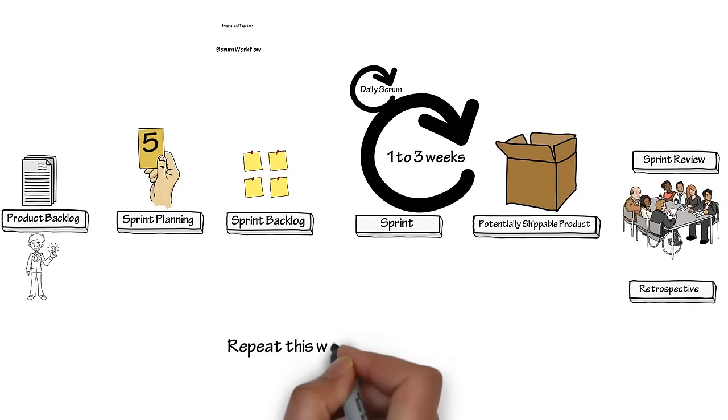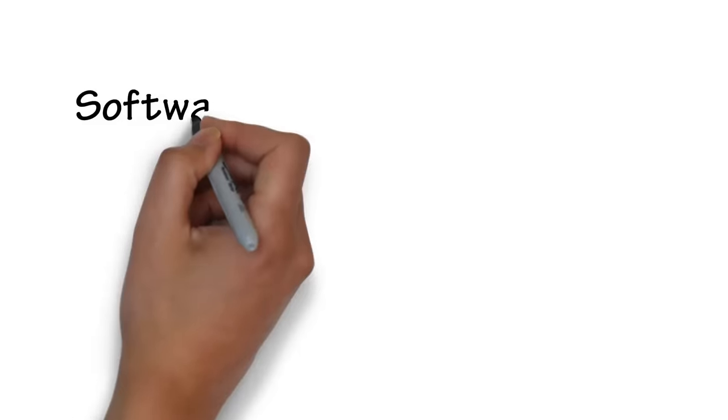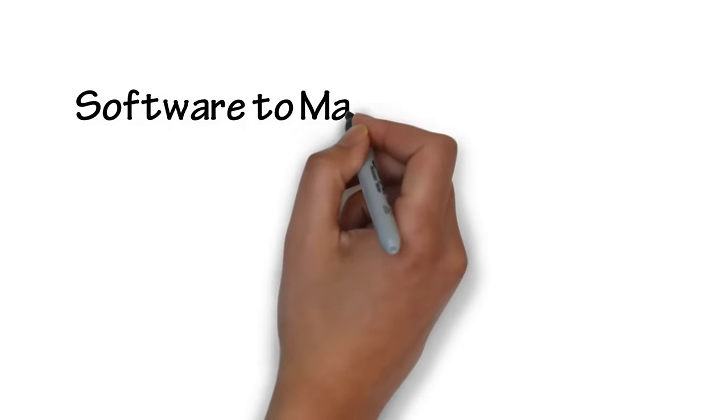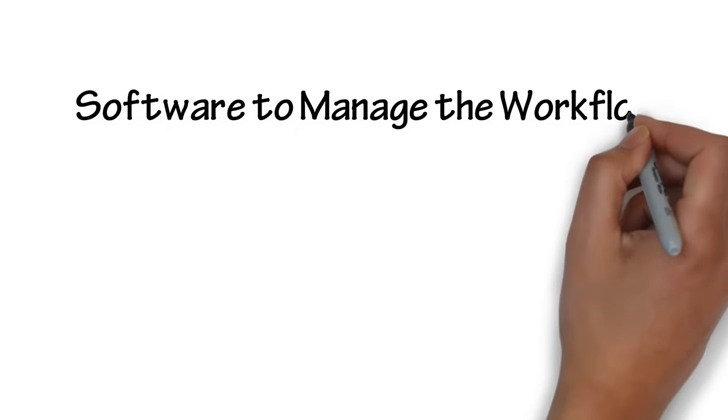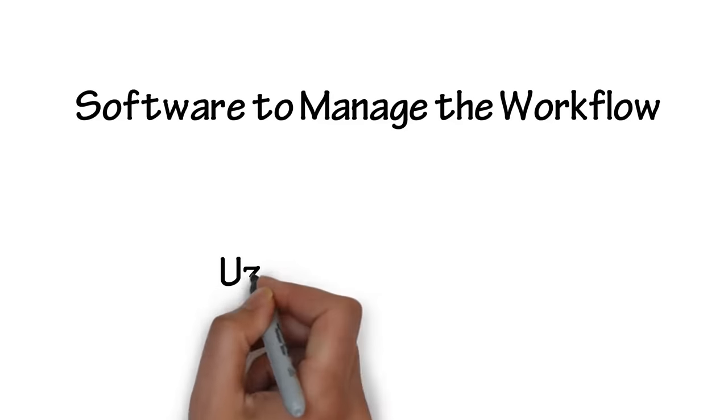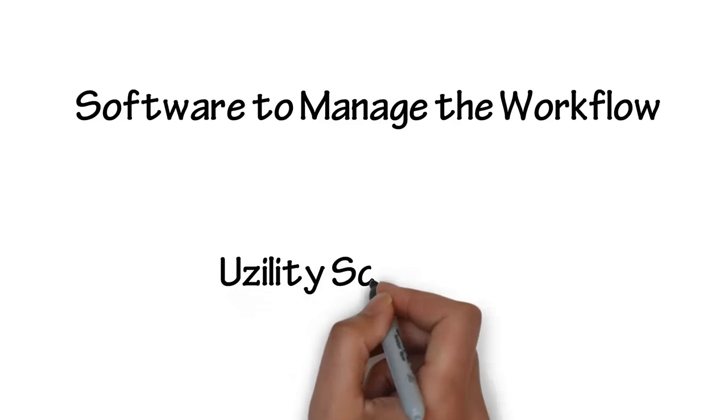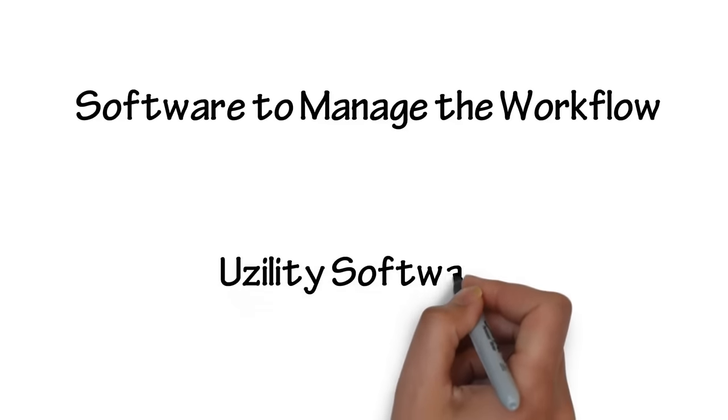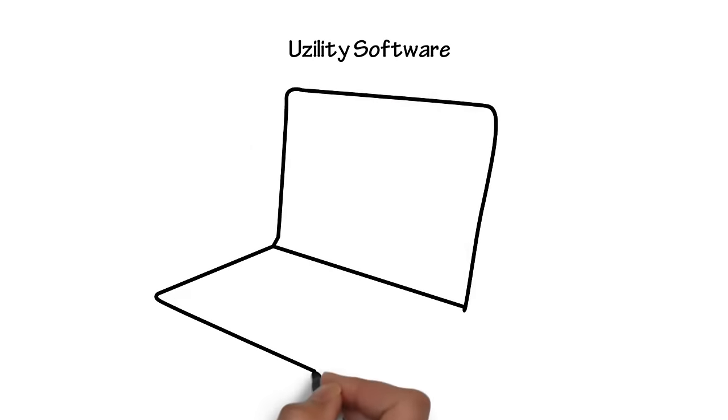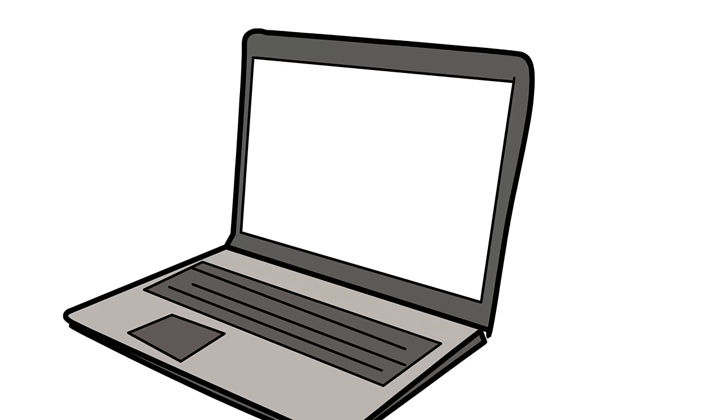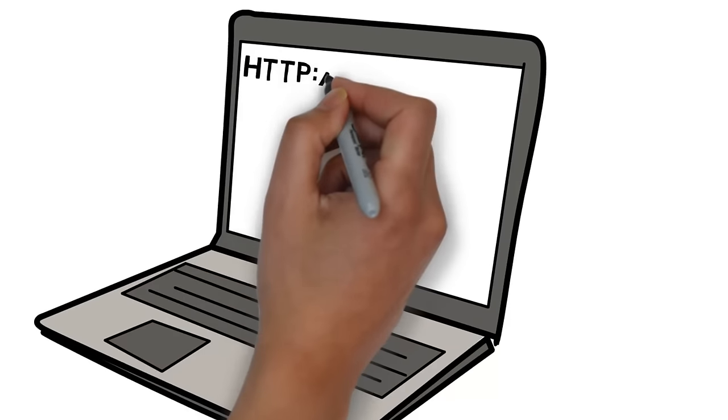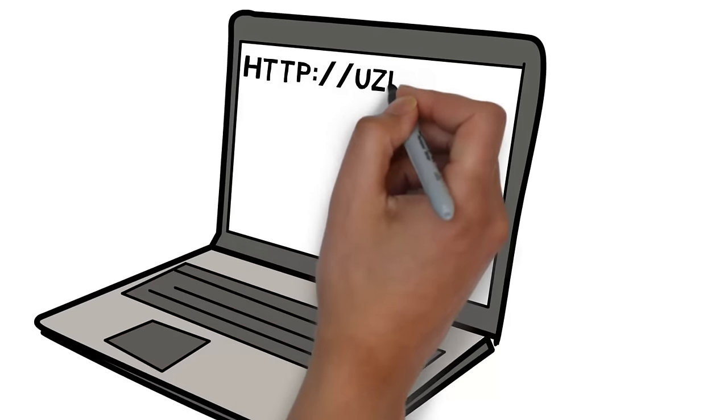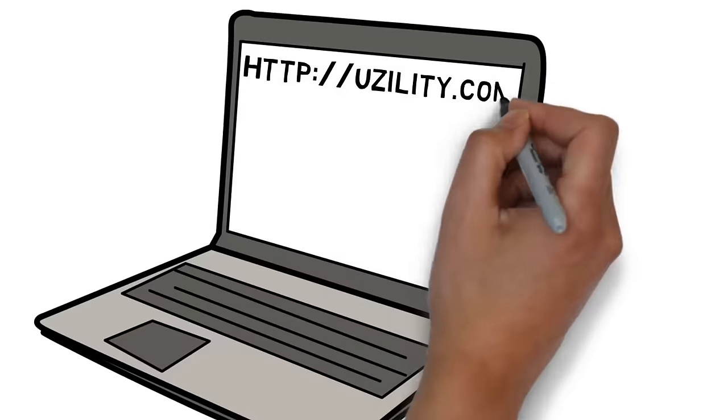Repeat this workflow for each sprint. Now for a software solution to help manage the workflow. Usility has been built around the scrum process to help people fill in the three scrum roles, manage the three artifacts, and better run the three ceremonies. Visit usility.com for a free trial and for additional scrum training.